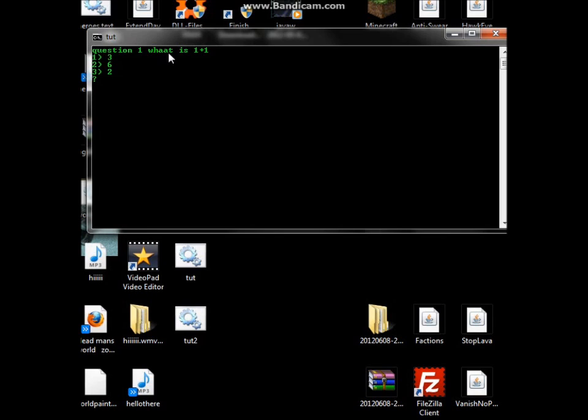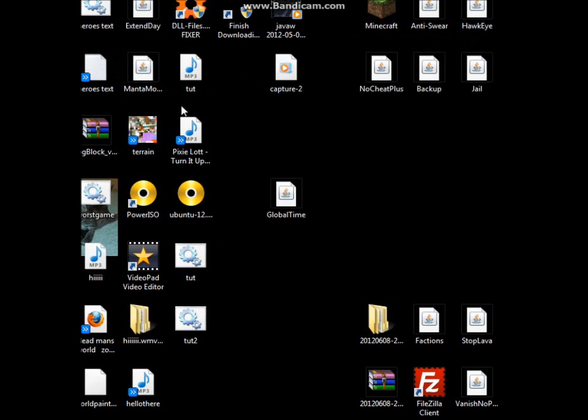And I just noticed right there I've made a spelling mistake. It's two a's. So it's what is 1 plus 1. So I think 1 plus 1 is 2. Now it isn't going to do anything yet because we haven't coded this. And I'll be coding this next episode which will probably be out tomorrow, maybe today. And it will close because we haven't coded it.